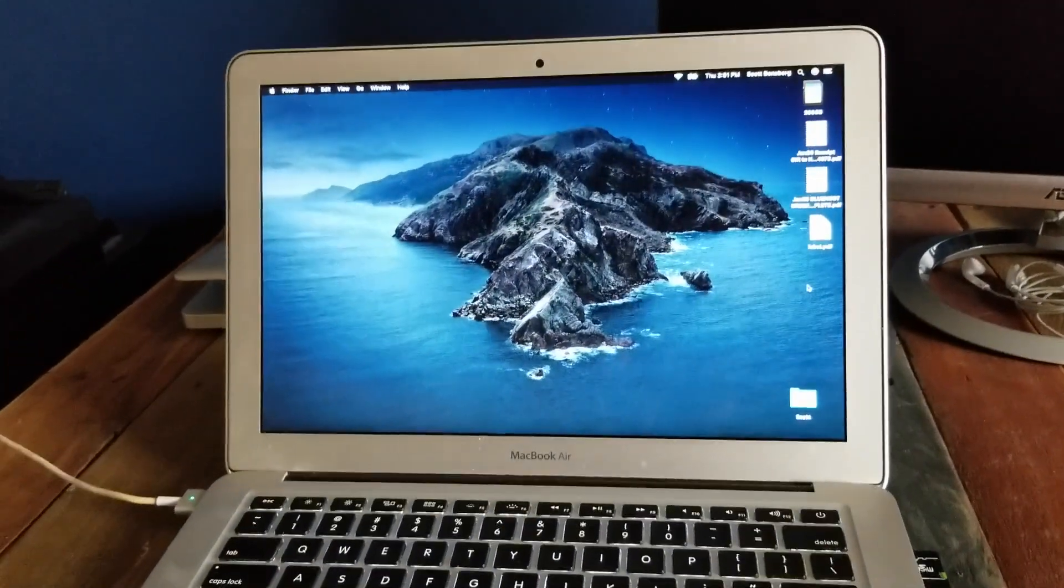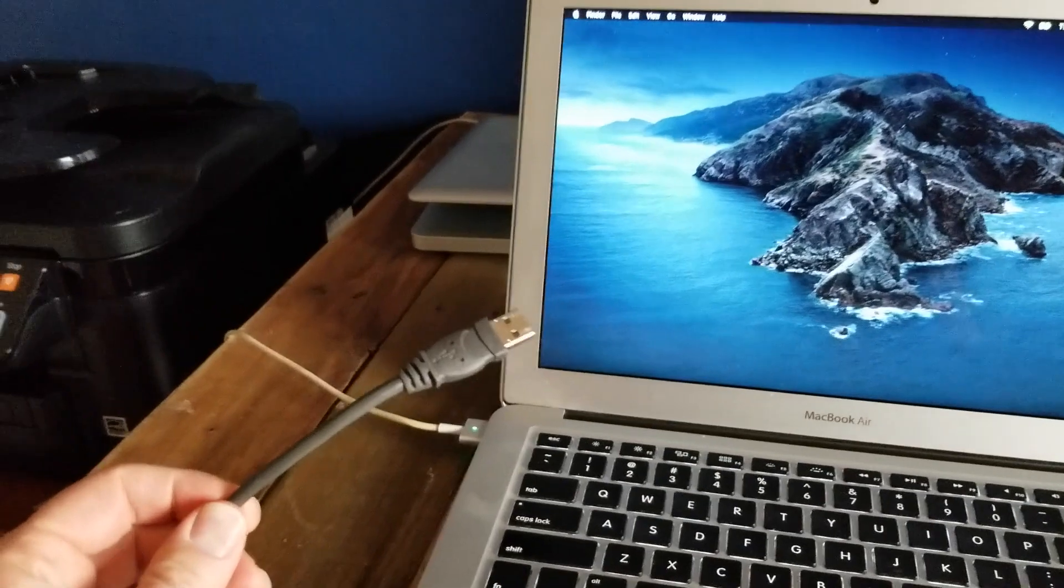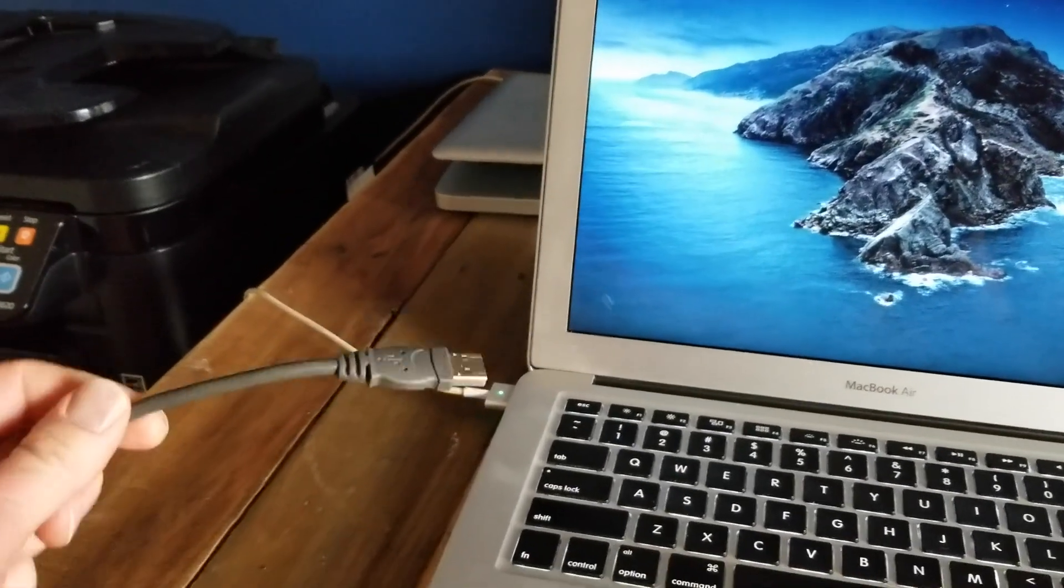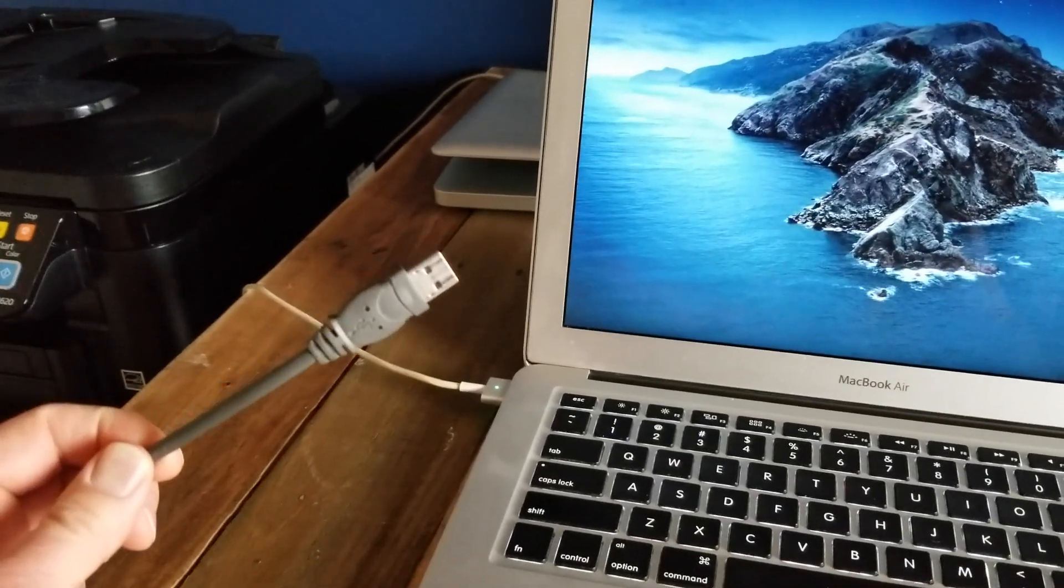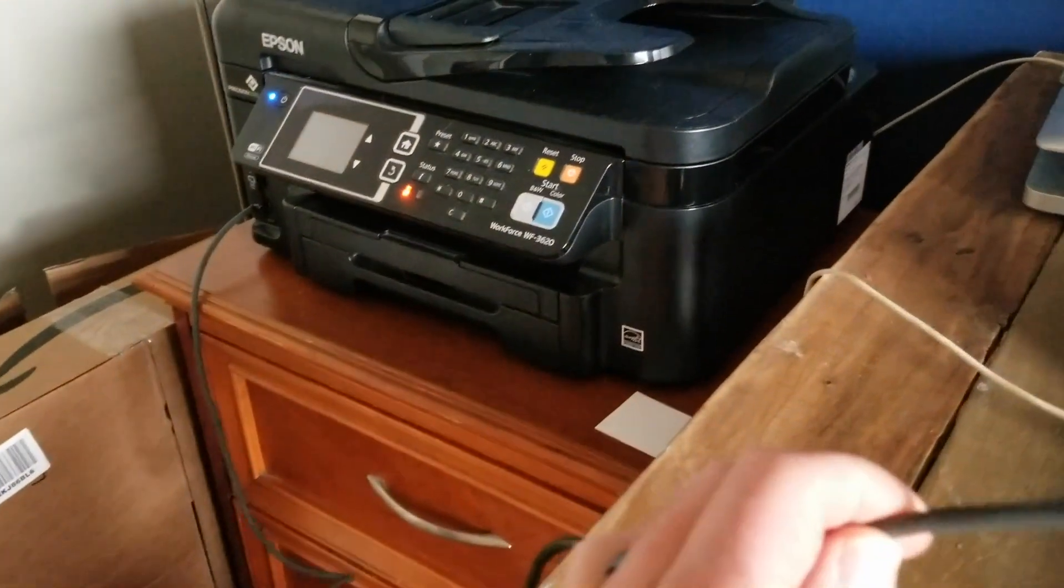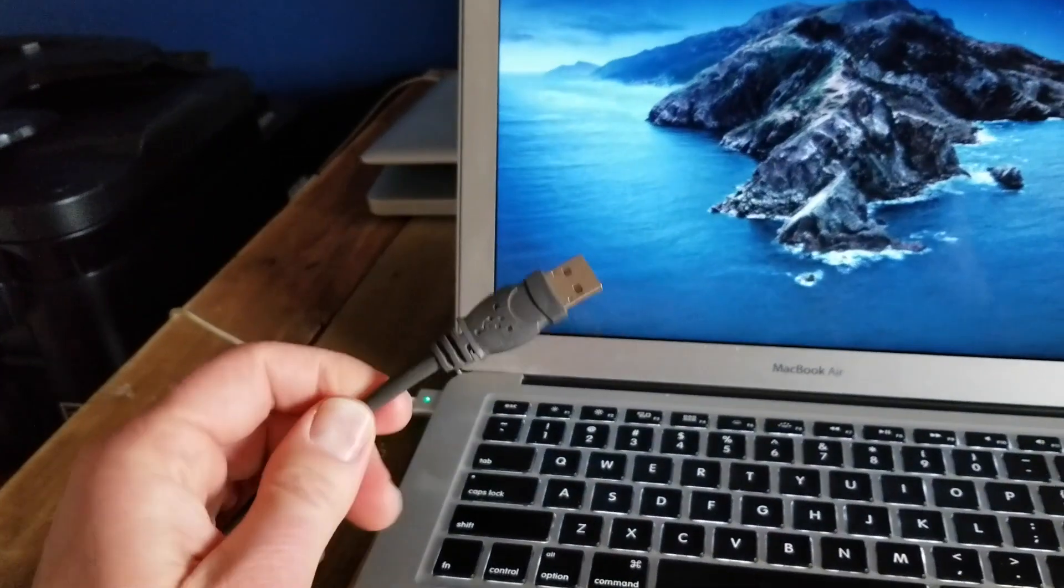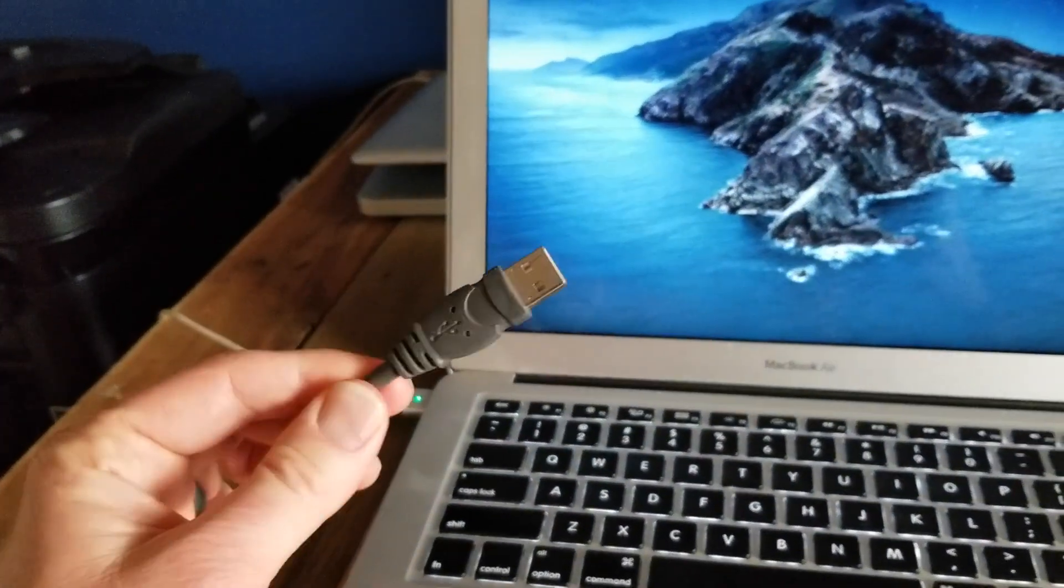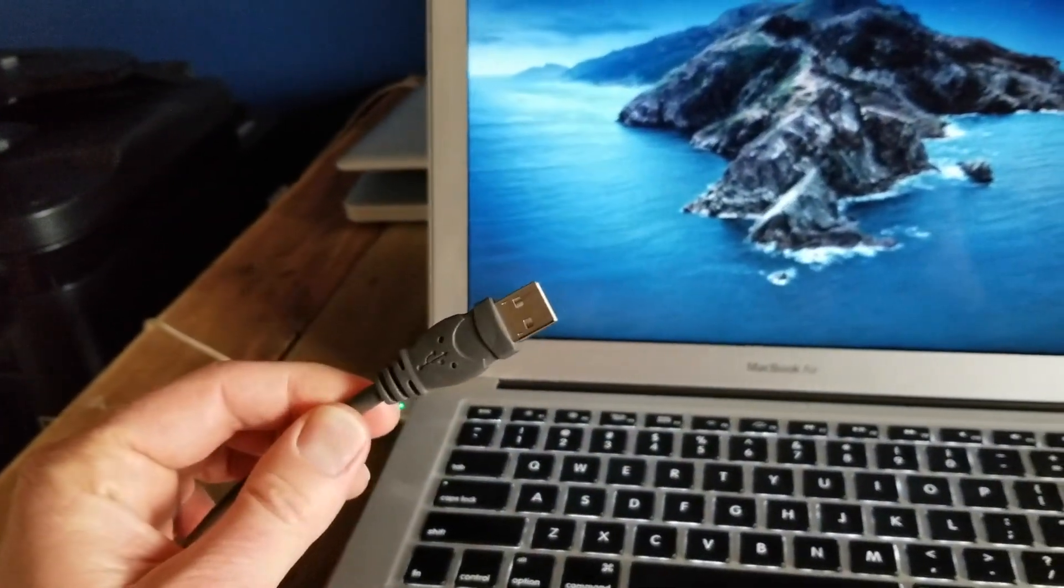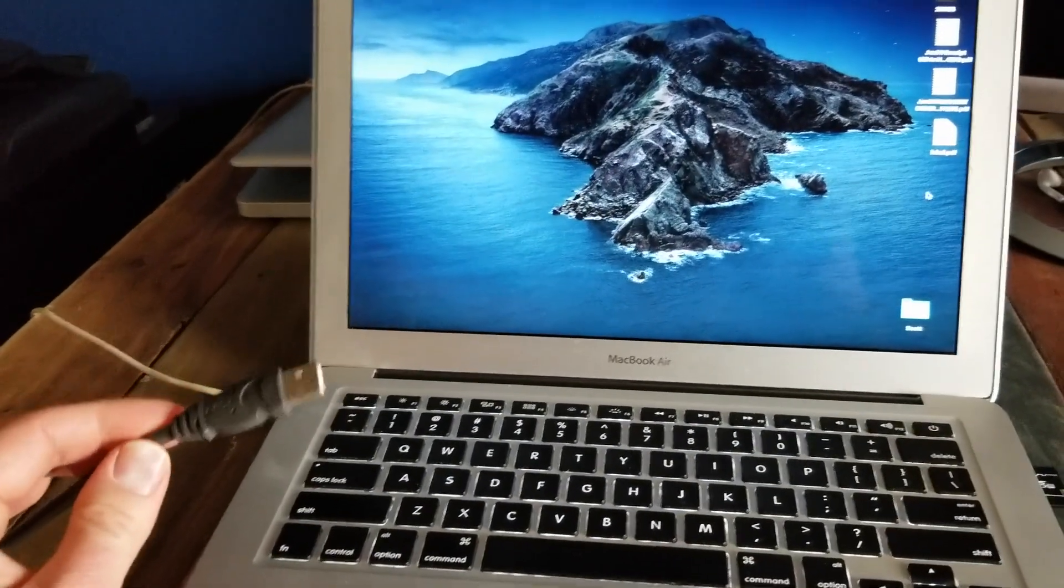I'm going to show you the absolutely easiest way, and that is to use the USB cable that's connected from the printer. You can see the grey cable going in over there, and now taking this end and just plugging it straight into our Mac.